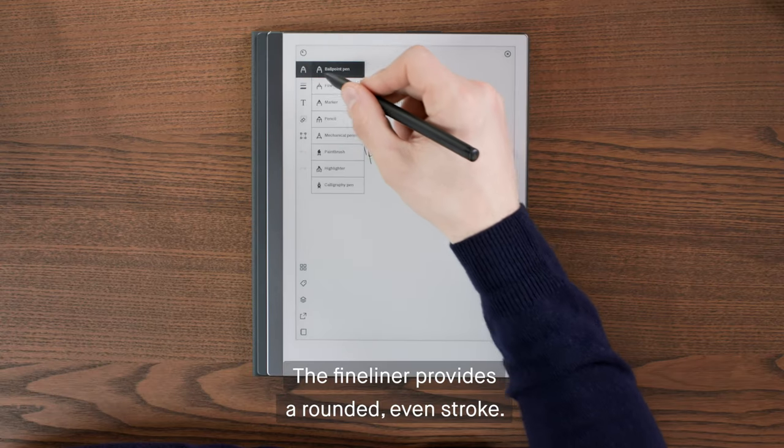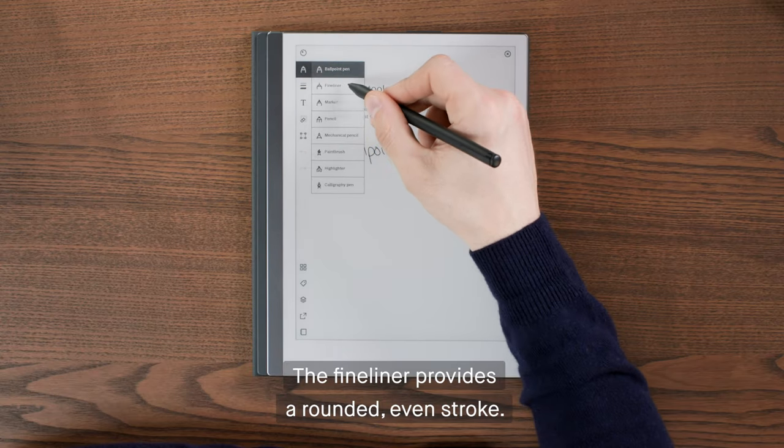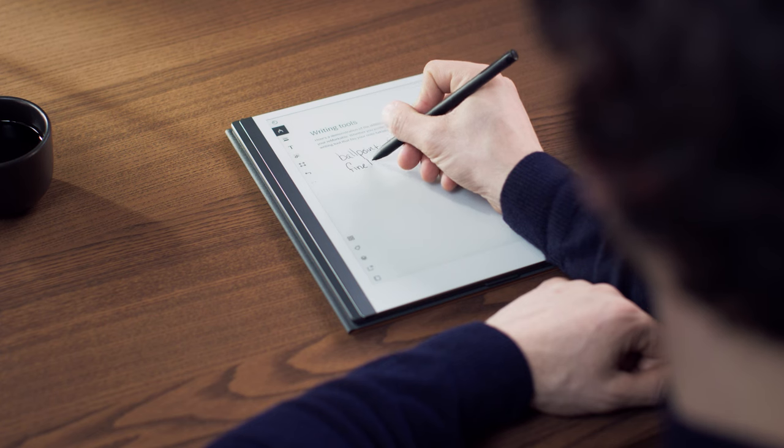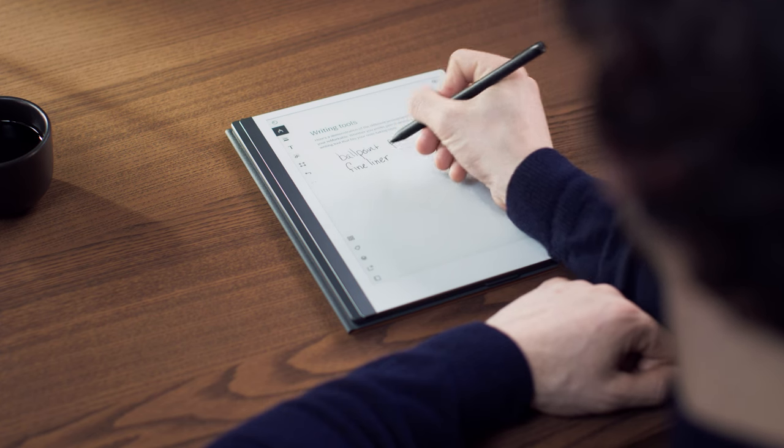The fineliner provides a rounded, even stroke. It's perfect for annotating.